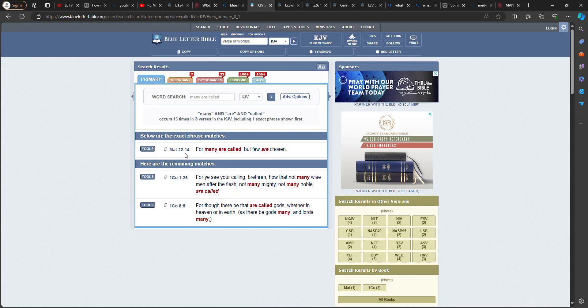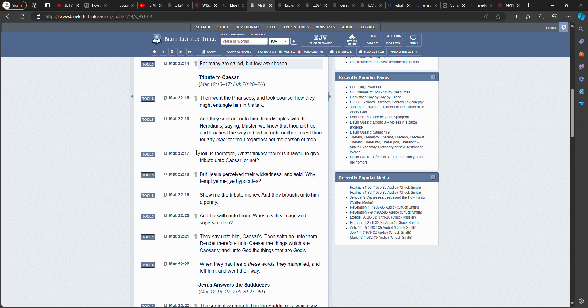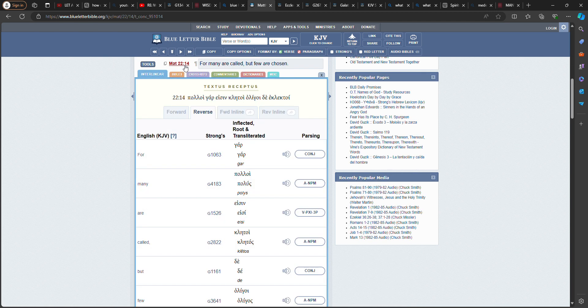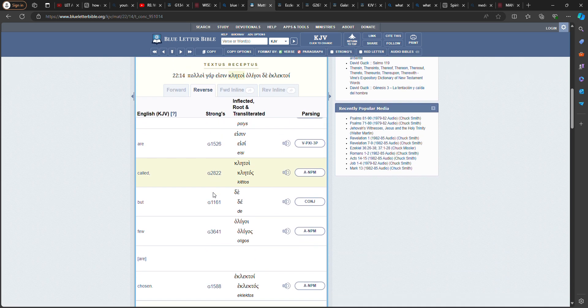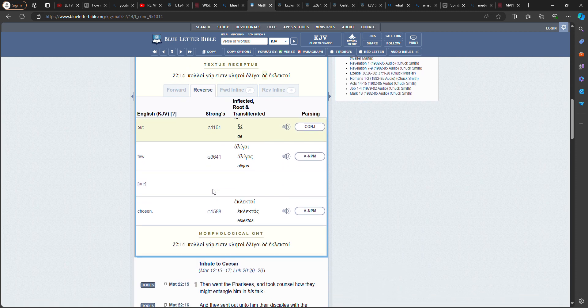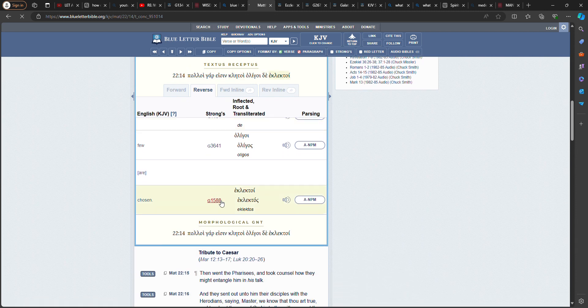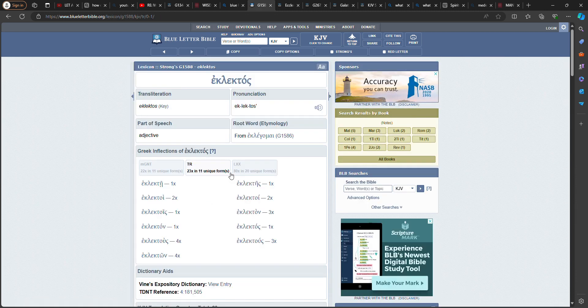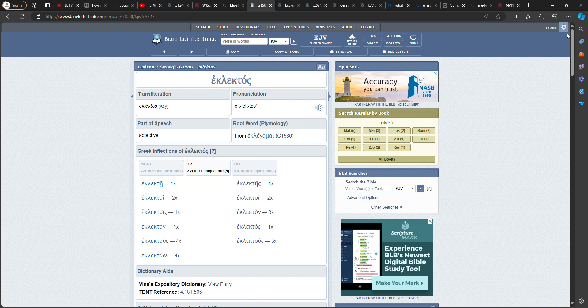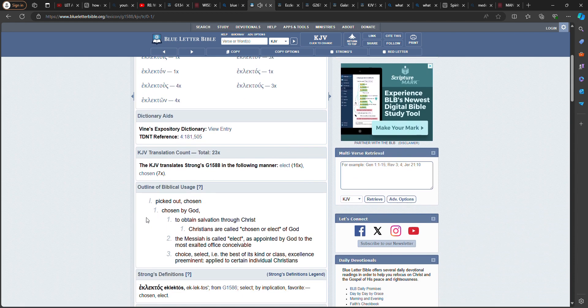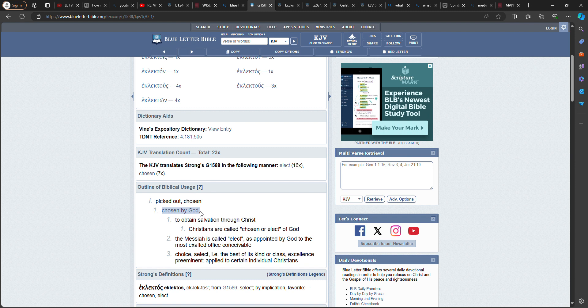St. Matthew 22 verse 14. For many are called, but few are chosen. So you get called brother. But you're not part of the elect. Strong's G 1588, Eclectus. Picked out, chosen, chosen by God. See that? You wasn't chosen by the Messiah brother.